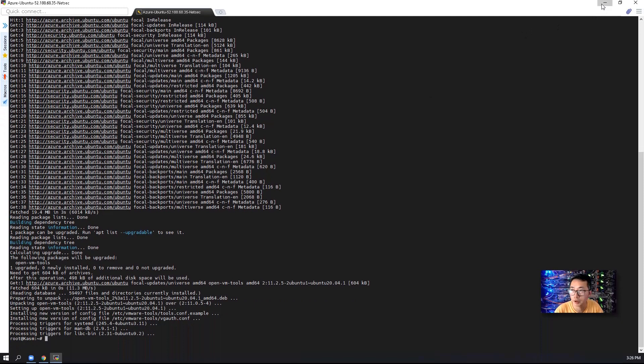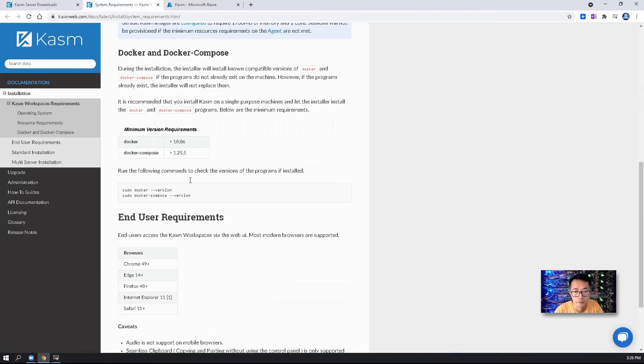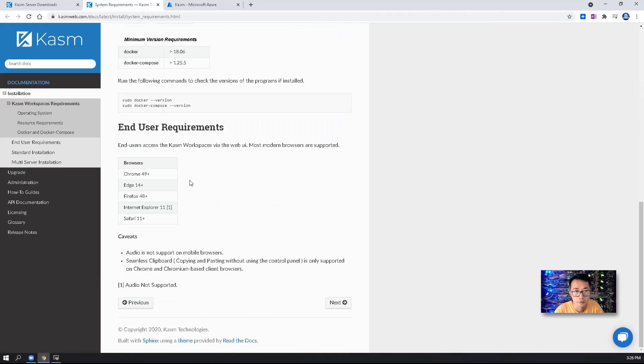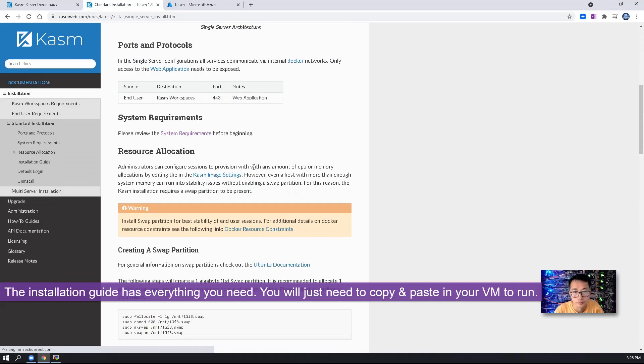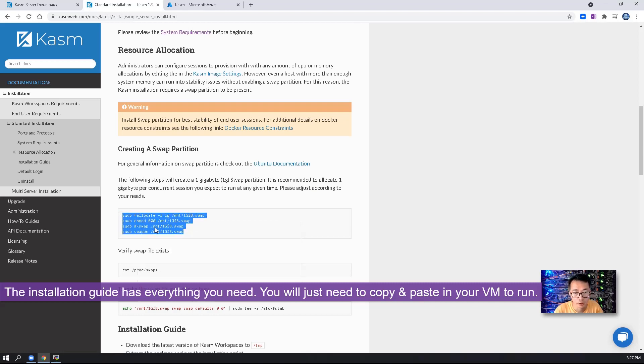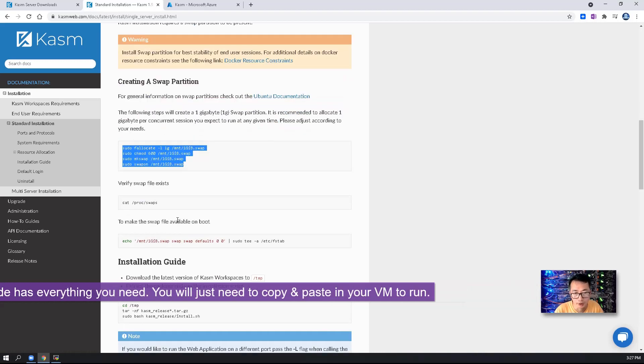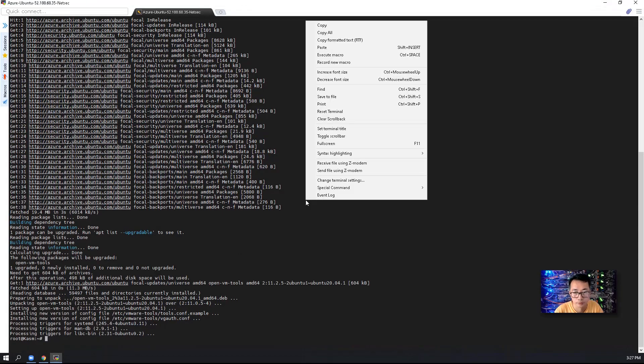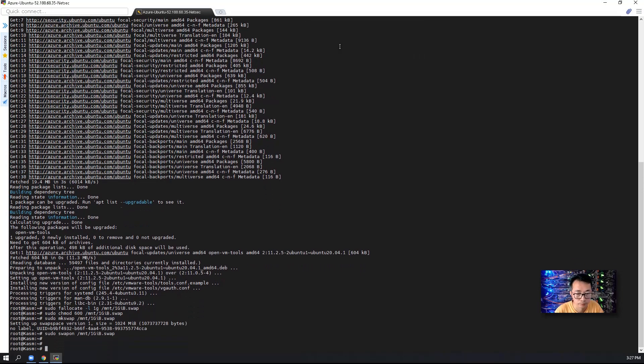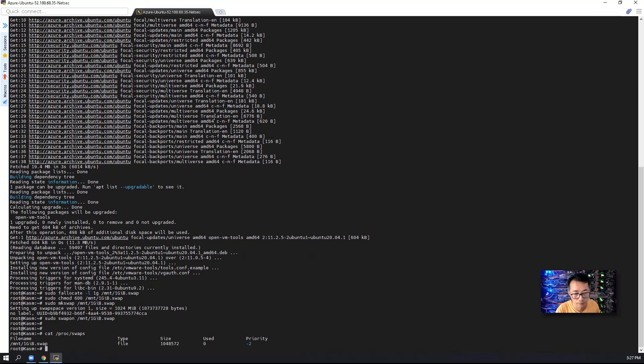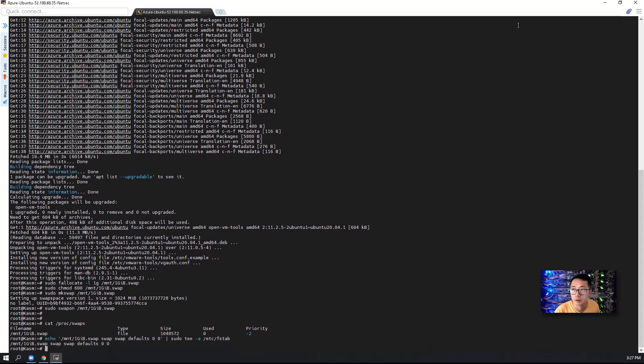Update has been completed. If you look at the installation guide, we're going to create a swap partition. What we can do, we can just directly copy whole things and paste in there. You can quickly verify. There's a one gig swap size file has been created. To make it permanent, survive from a reboot, one more command paste from the installation guide.